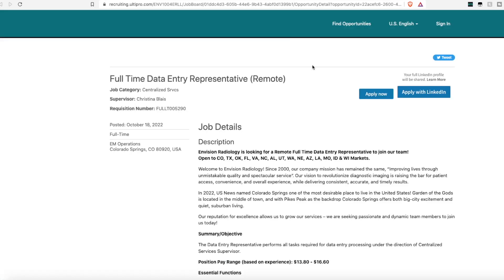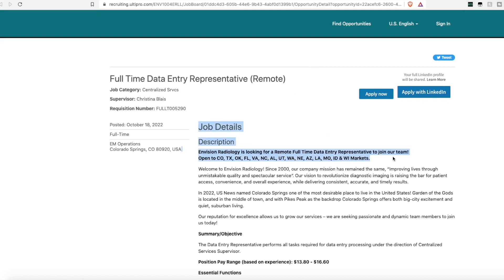Moving right along, Envision Radiology is hiring a full-time data entry representative. Unfortunately, this is not open to all of the United States. It is only for some select states. They are listed right here in the top.